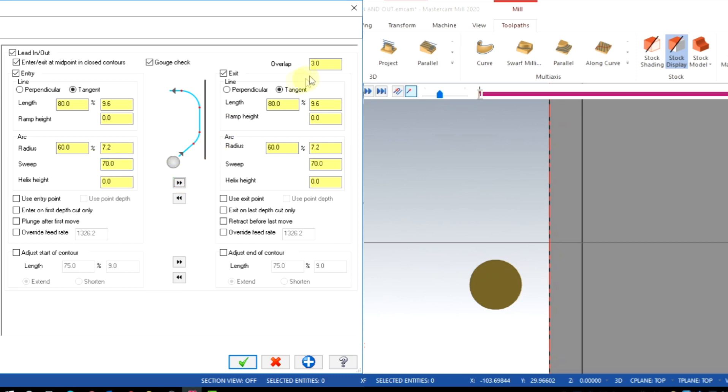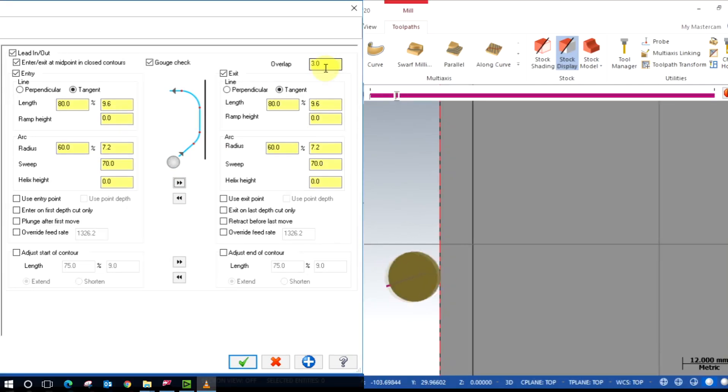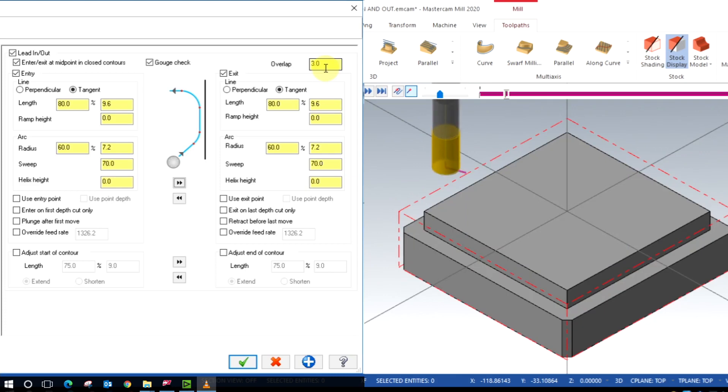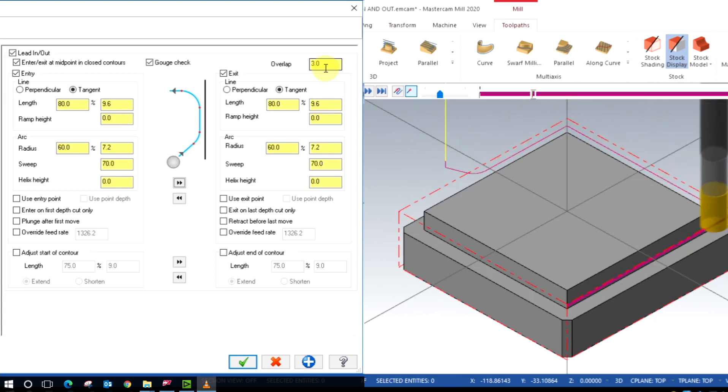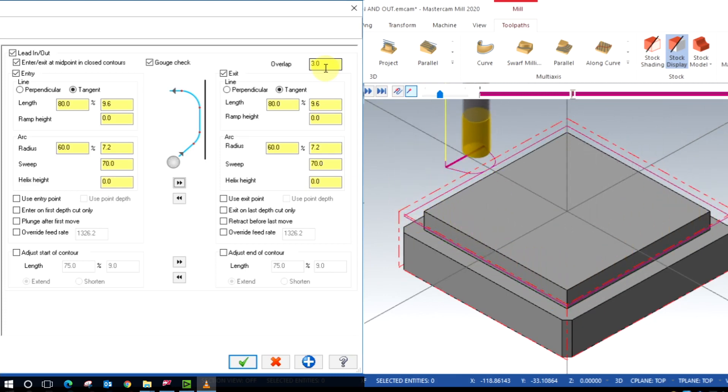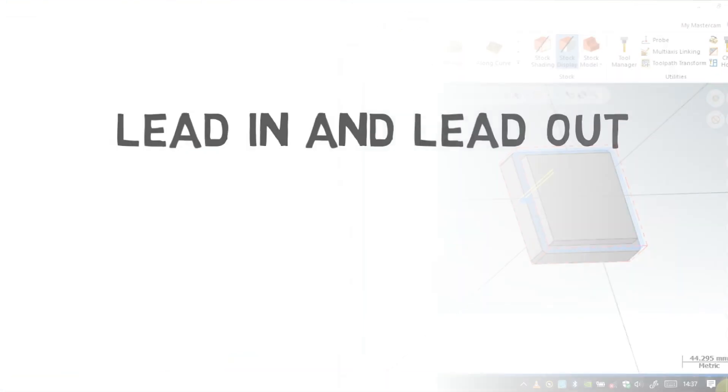Now we can see the radial entry with a sweep angle is taken place, and also the overlap in between the lead-in and the lead-out. This is the most common method used in the industries.